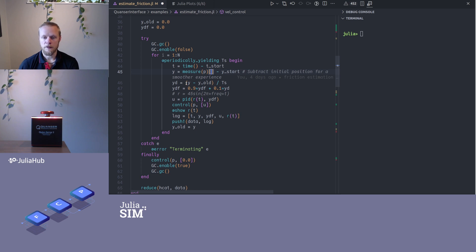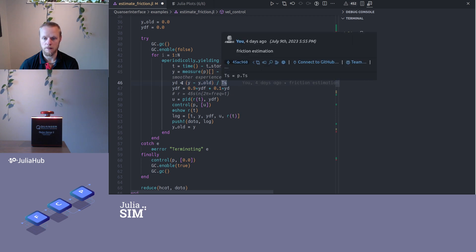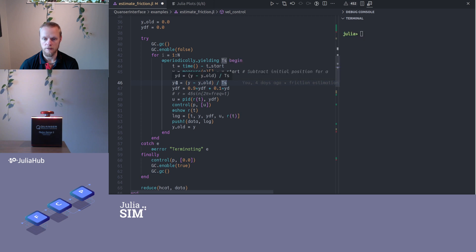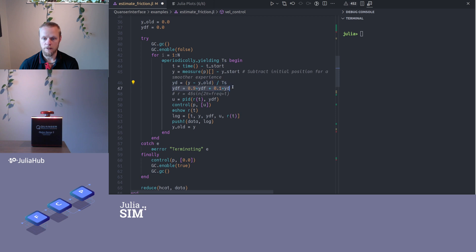Then I apply finite difference approximation to the derivative, so y minus the current y minus the previous y divided by the sample time. That's an approximation to the derivative, so the velocity. That would be a bit noisy, so I apply some exponential filtering here. So ydf is now my filtered velocity.